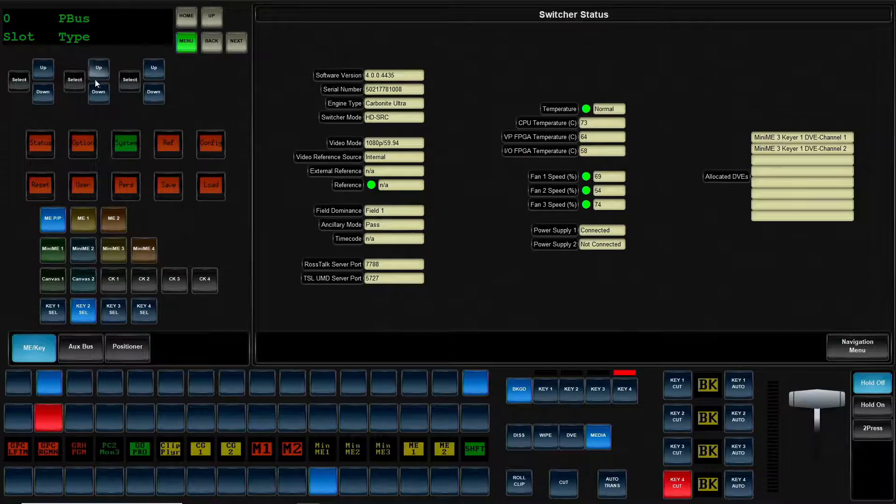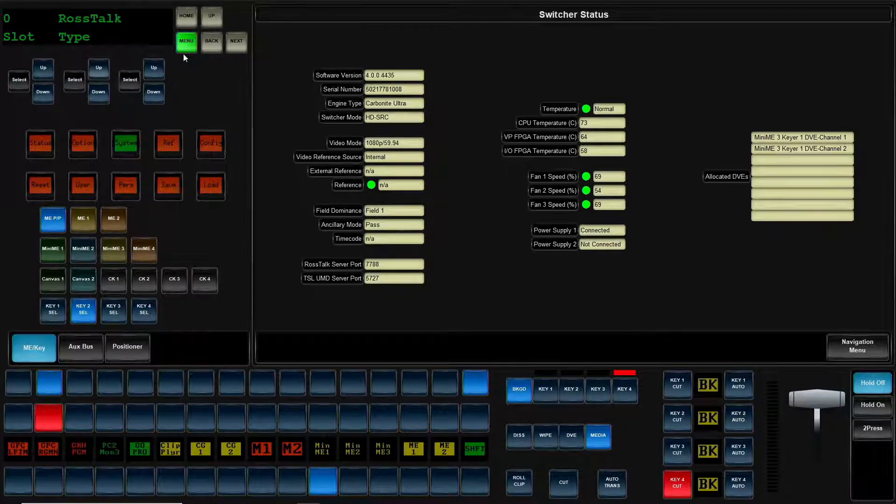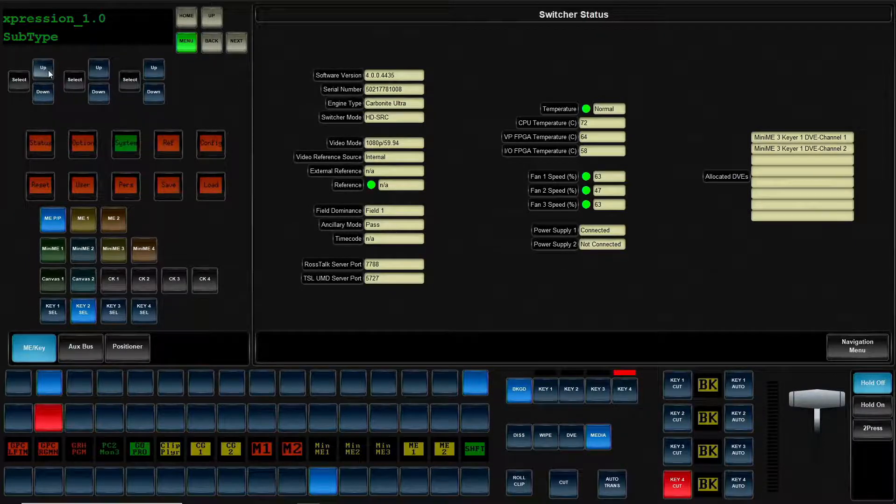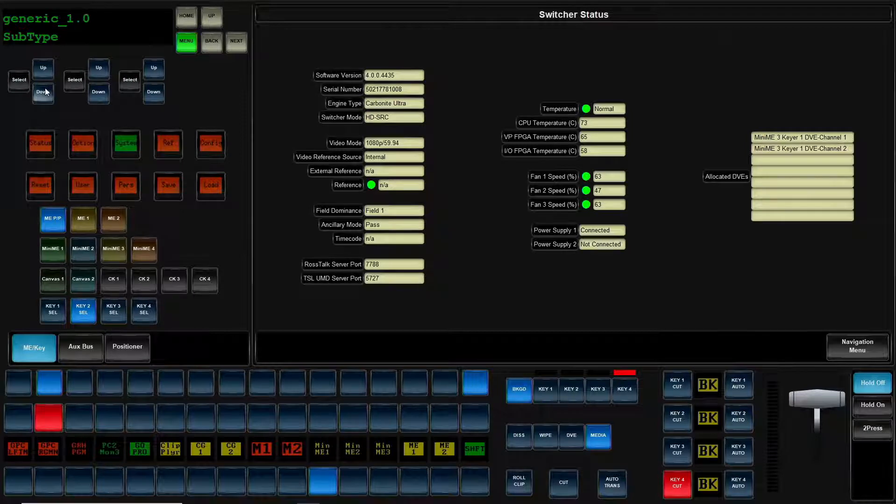We are going to pick our type. And as you can see, there is a ton of options. We want to go with Ross Talk. We'll click next because there are multiple Ross Talk choices.